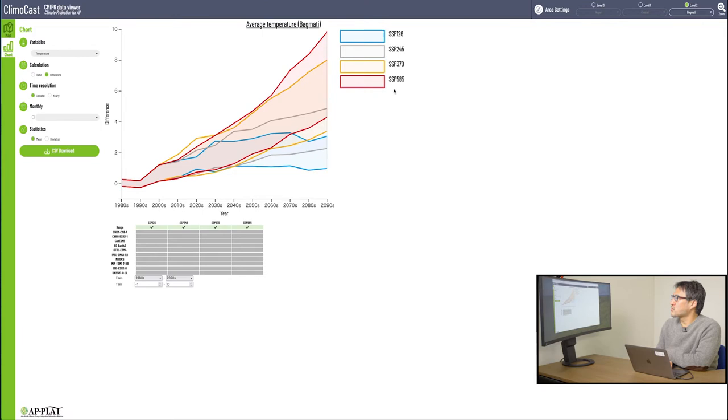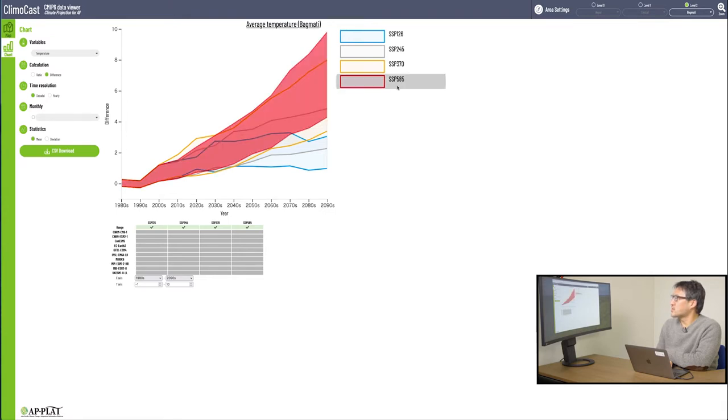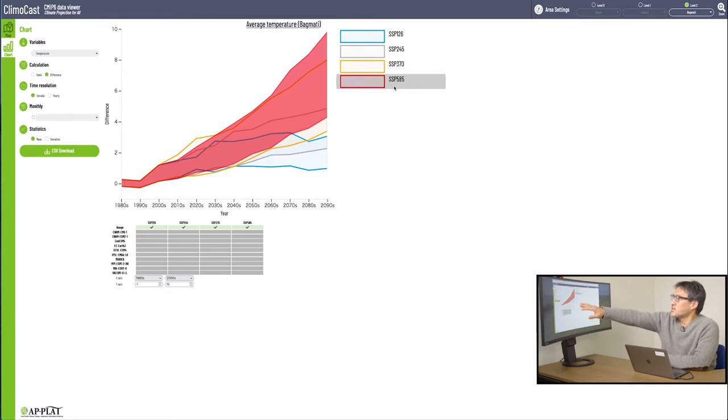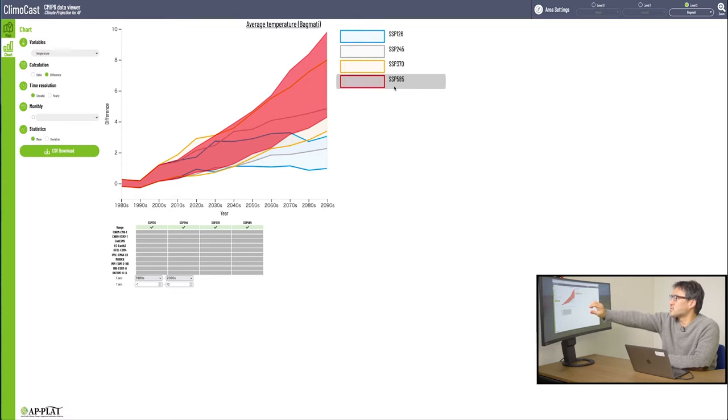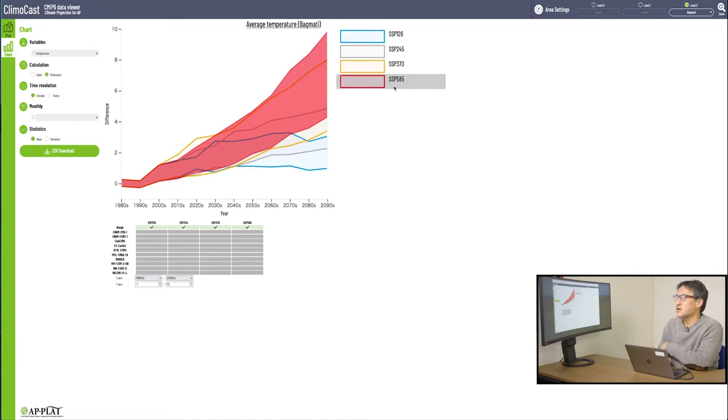Now, let's see what happens when you move your cursor over here, where the color slash SSP scenario references are. The corresponding part of the chart lights up, becoming active, showing the temperature rise curve in the selected emission scenario. This way you can easily locate the data in any emission scenario of your choice.